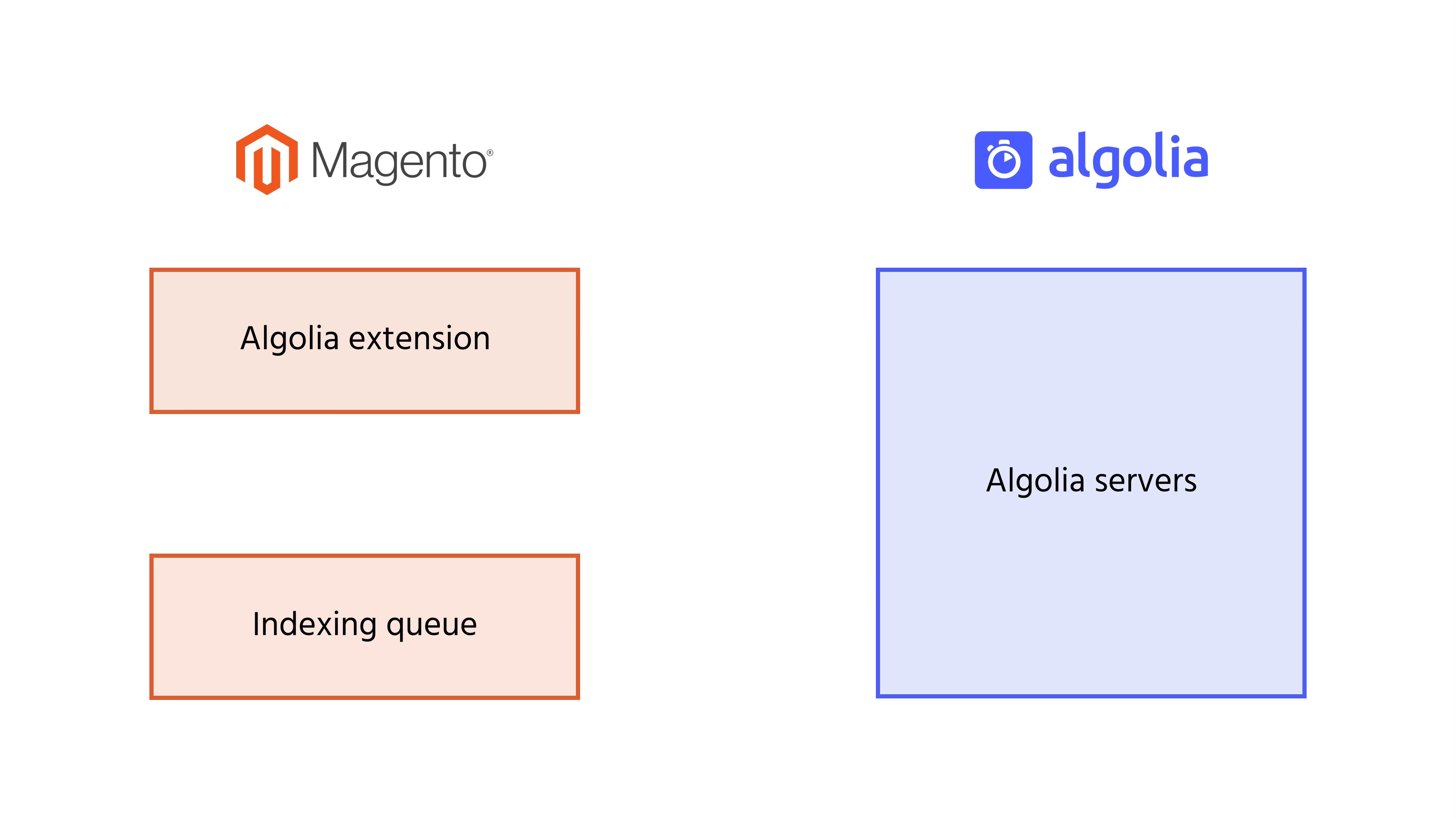Every time we add, update, or delete a product in Magento, the extension will automatically send an operation to Algolia that contains what changed. This way, the products on the store and in the search results stay consistent.